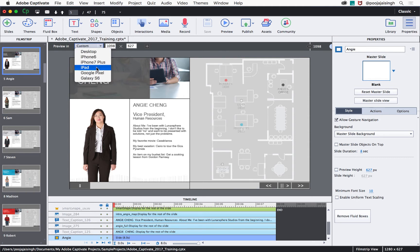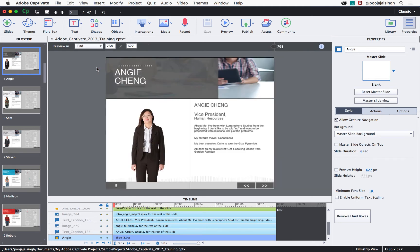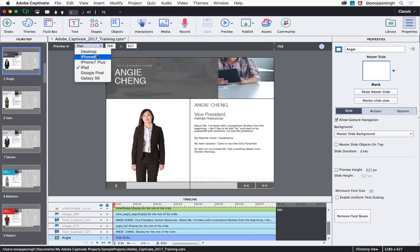You can also preview the content by opening the preview in drop-down list and select the device you want to preview the content on. Here's how the content looks like on an iPad.